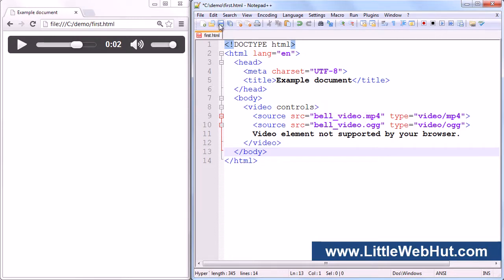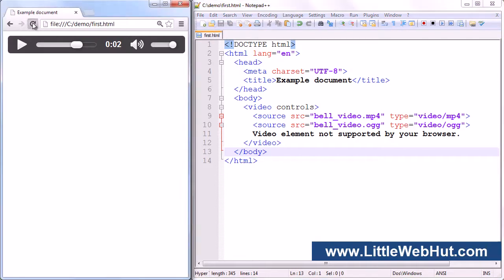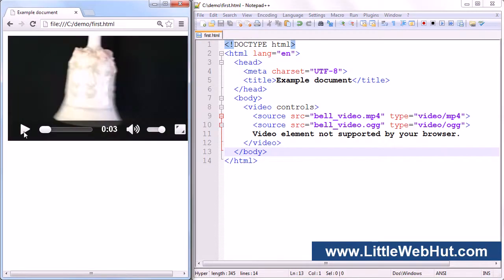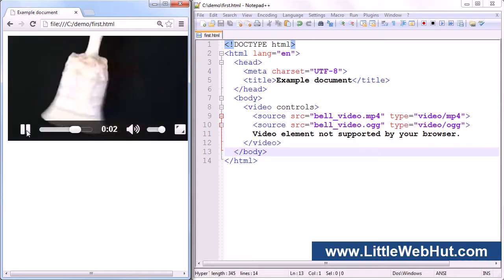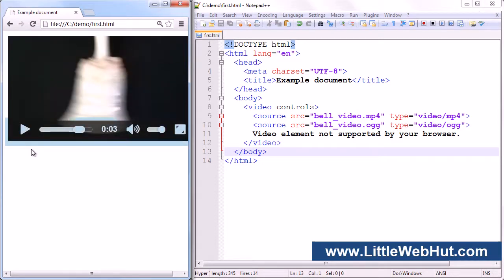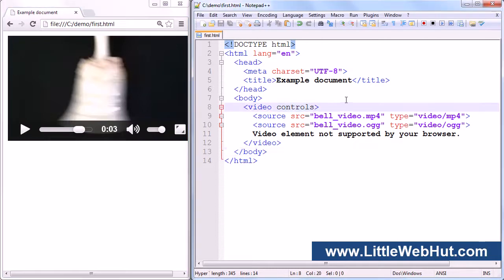Let's look at this in the browser. Now I can press the play button and watch the video. This control bar is present because I have the controls attribute specified in the video element. You can also add the autoplay attribute — if present, the browser will begin playing the video file as soon as it can. You can also add the loop attribute — if present, the video will start back at the beginning after it finishes playing.